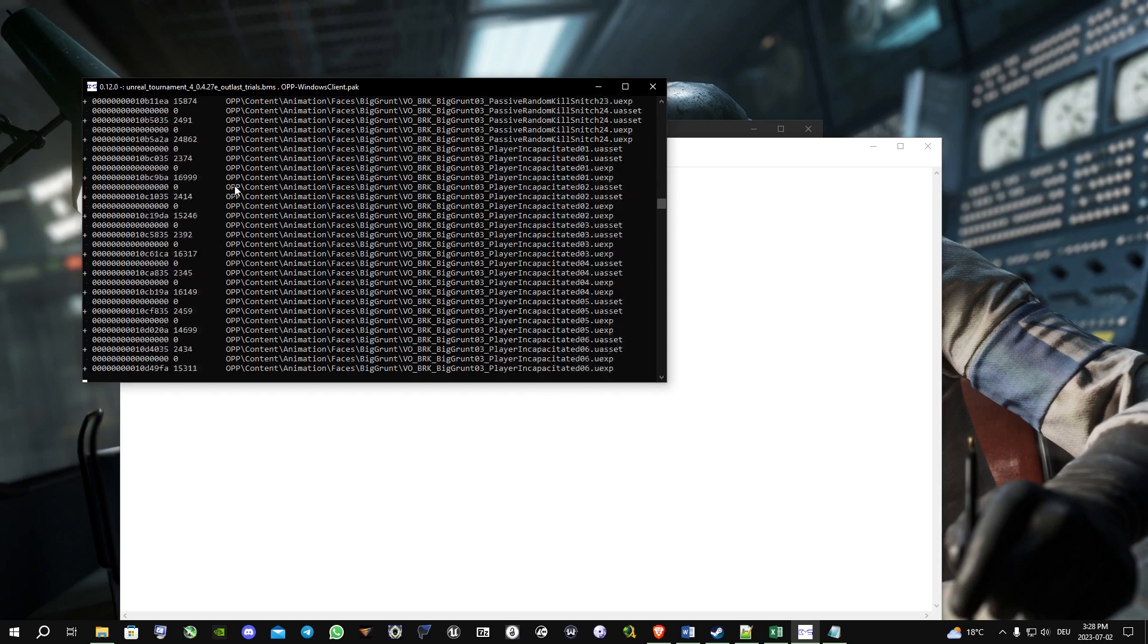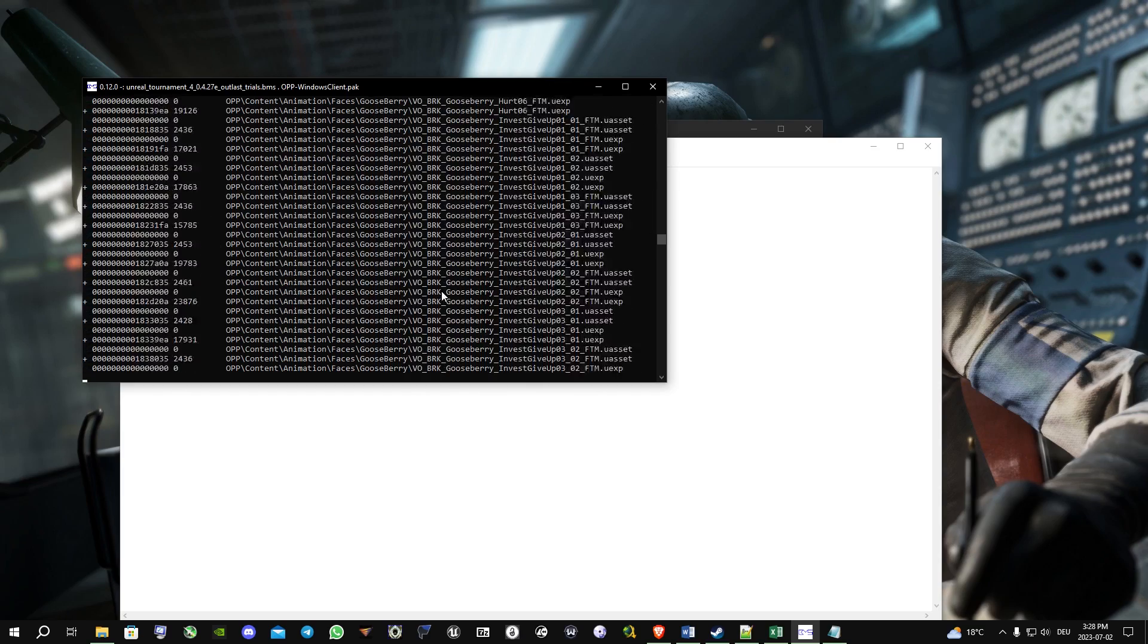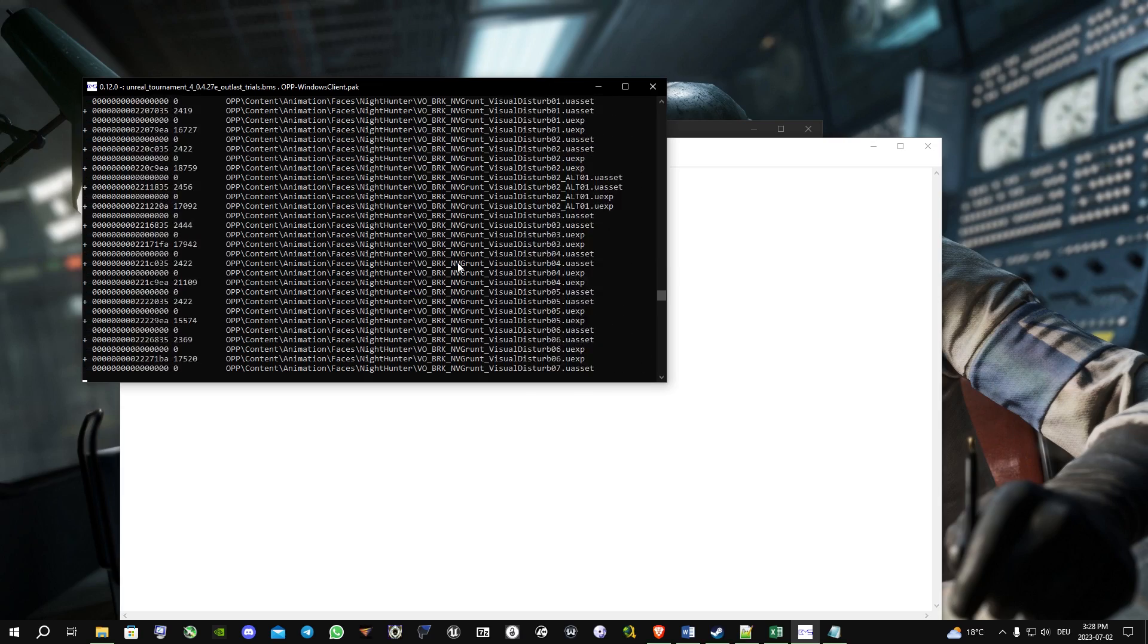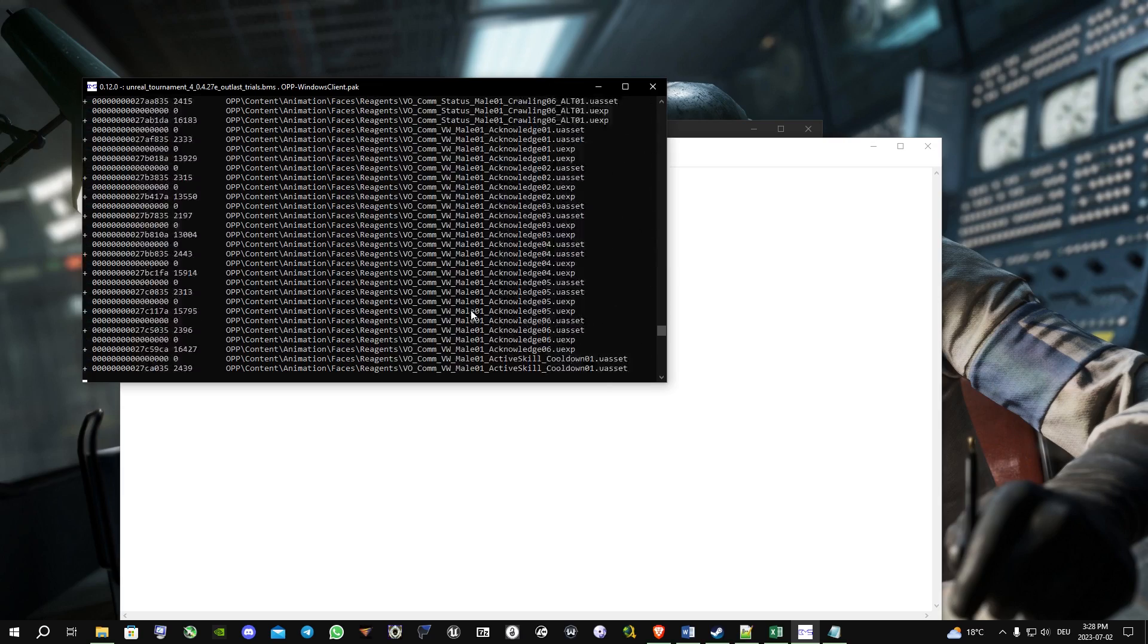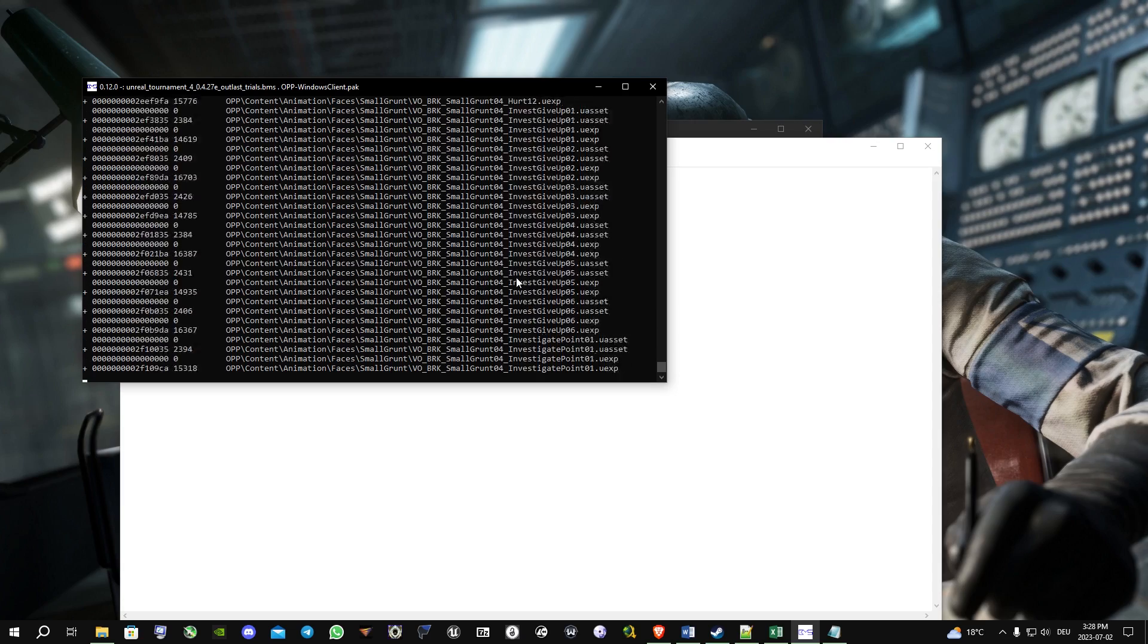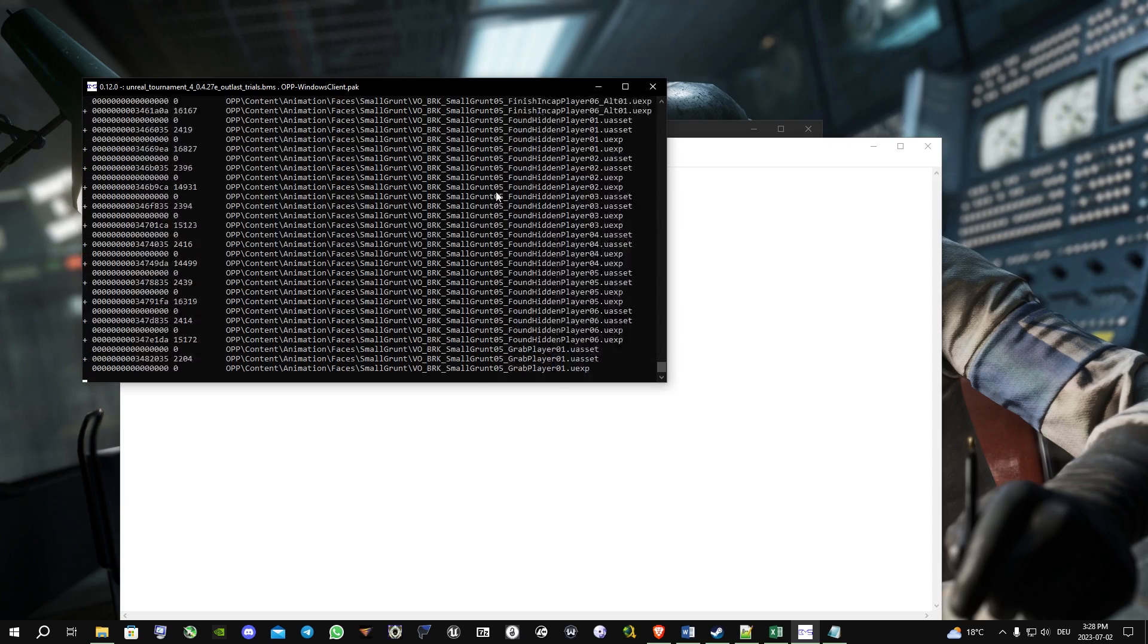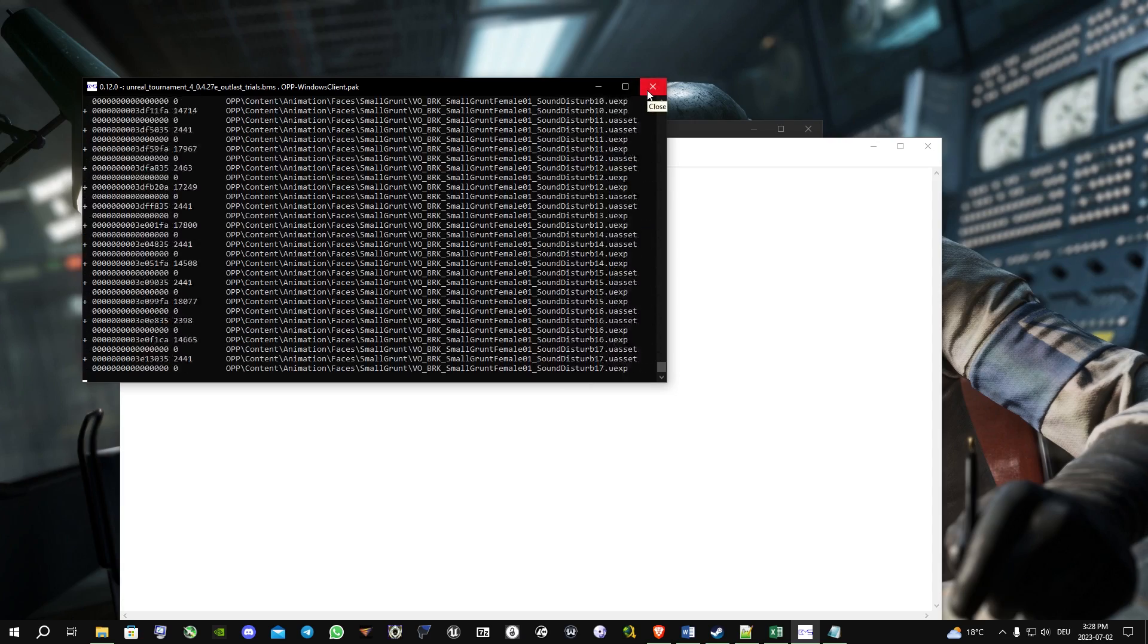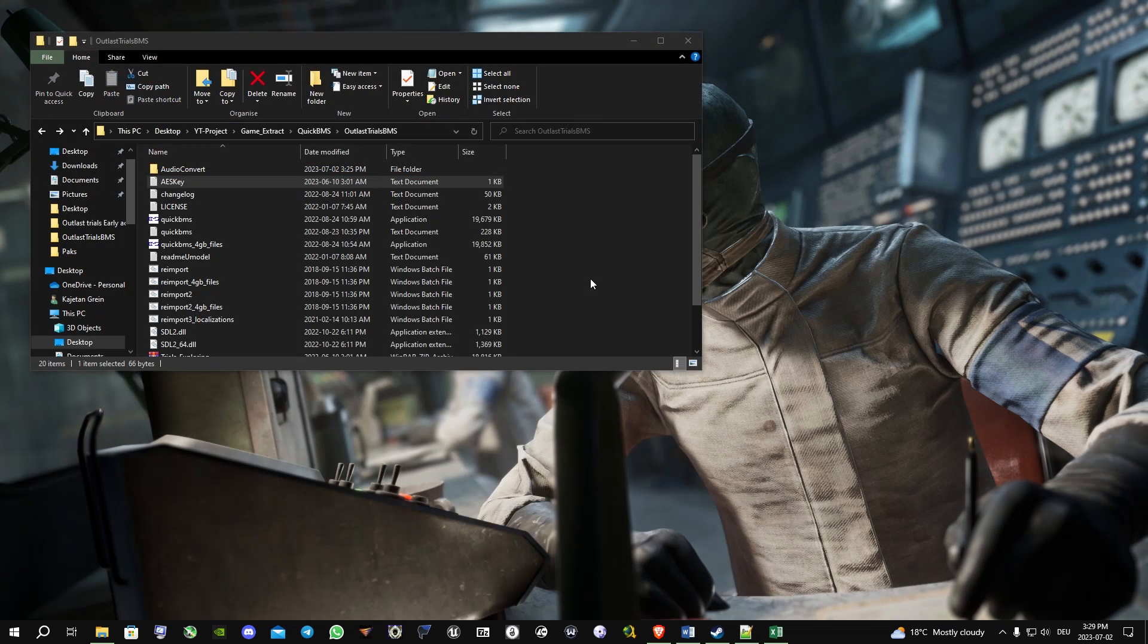I'm going to skip this part since this process can take up to one hour, and I have two files anyway, so I just don't really need to do that.